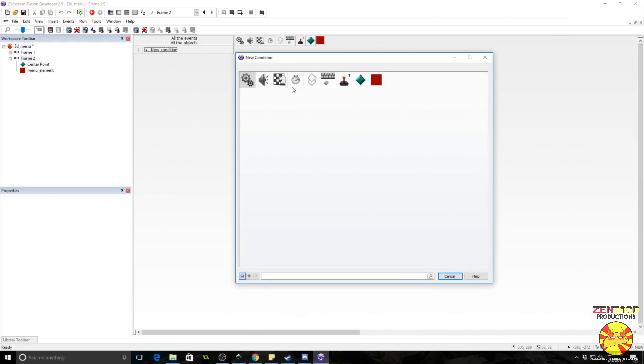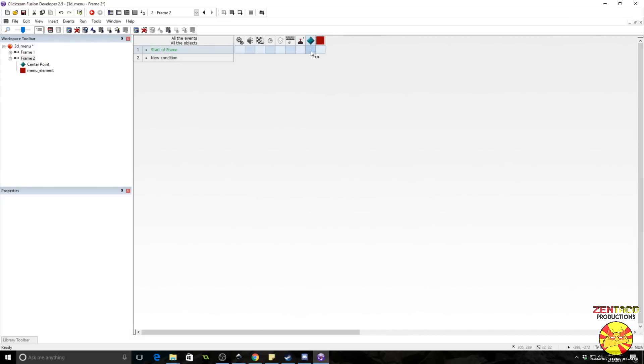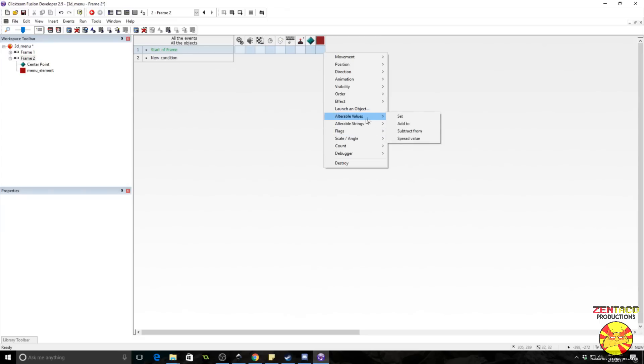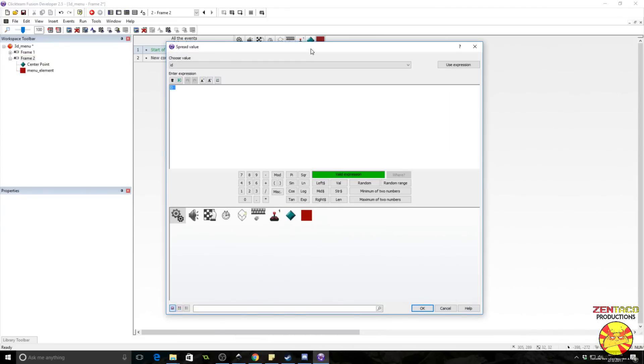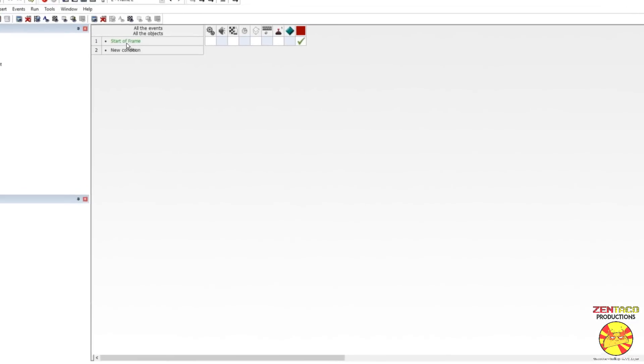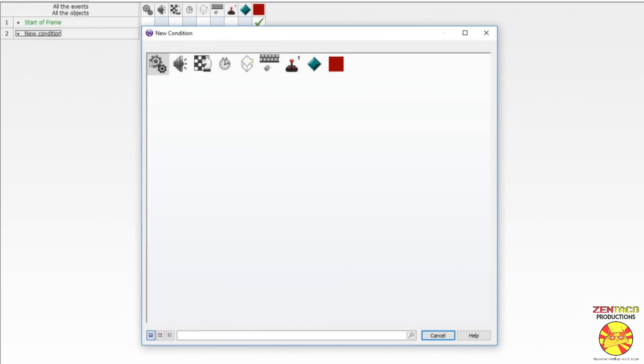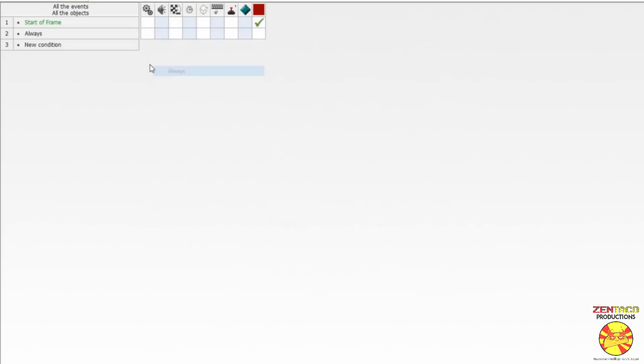So honestly, it's not that complicated of a concept, but it is a little math heavy. So we're going to go ahead and do a Start of Frame event. And what we're going to do is we need to spread the IDs for this object. So go to Alterable Values, Spread Value 0, and ID. Alright, so we're going to go ahead and set up an Always event.